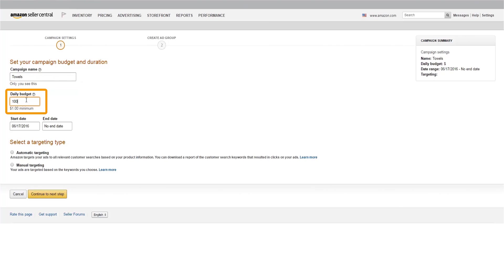Next, set your daily budget. This is the maximum daily amount you want to spend on advertising the products in this campaign. This can always be adjusted.